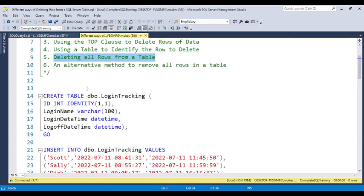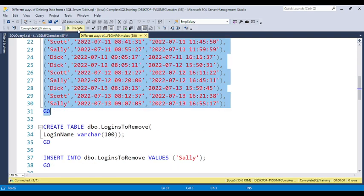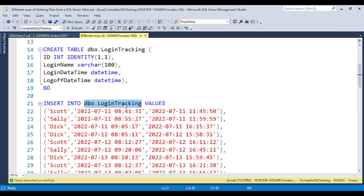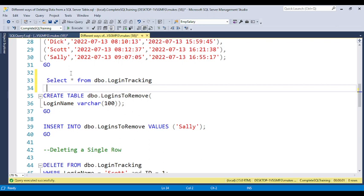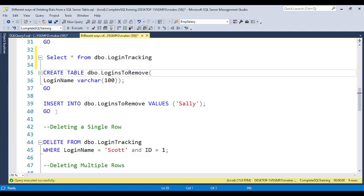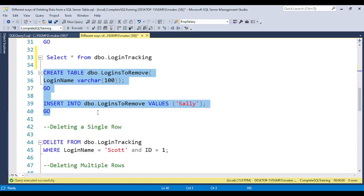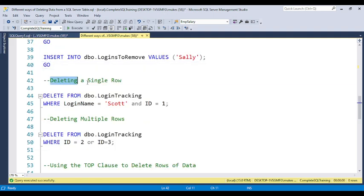For this practical example I am going to create a login tracking table and insert some data into it. If you run SELECT * FROM the table name you can see we have around nine records in the table. I also created another table just to verify how we can remove data using multiple tables — that second table has only one record.